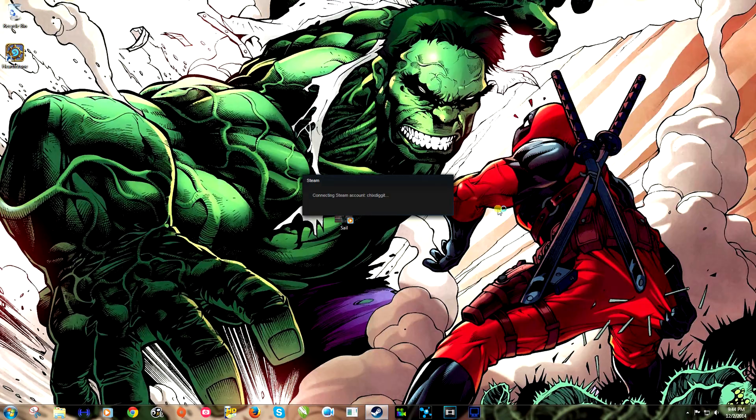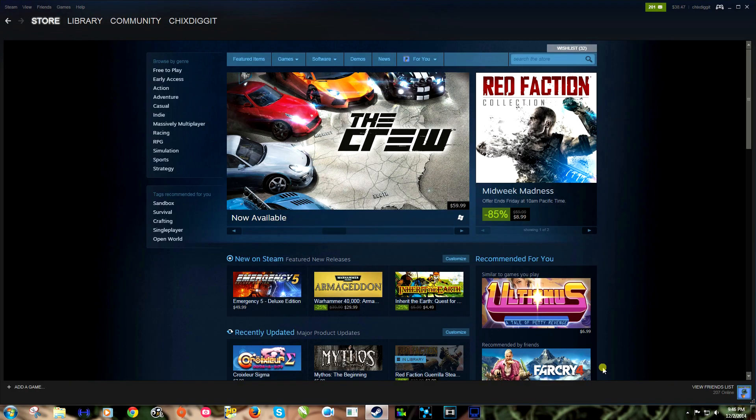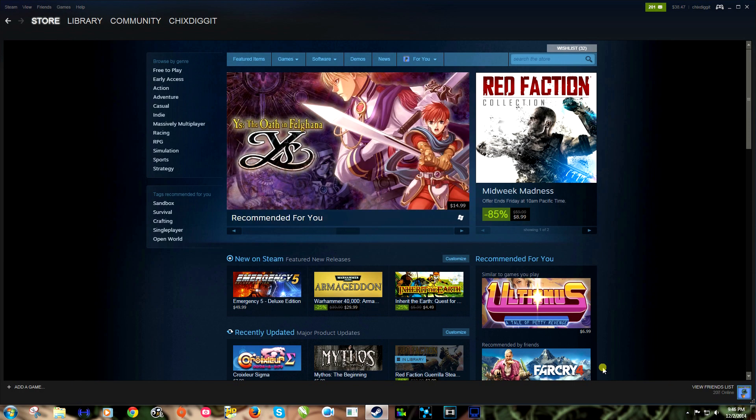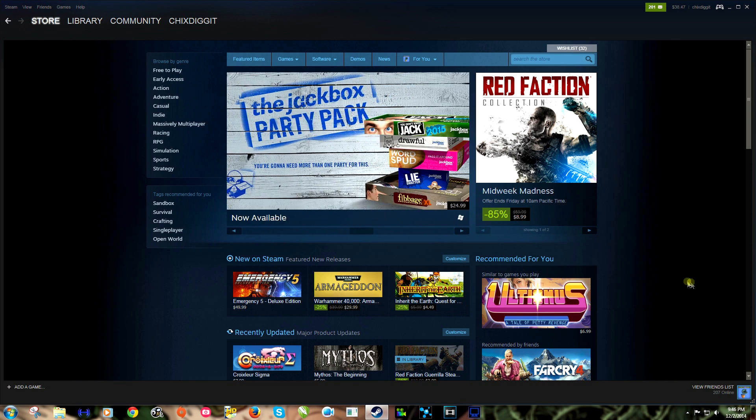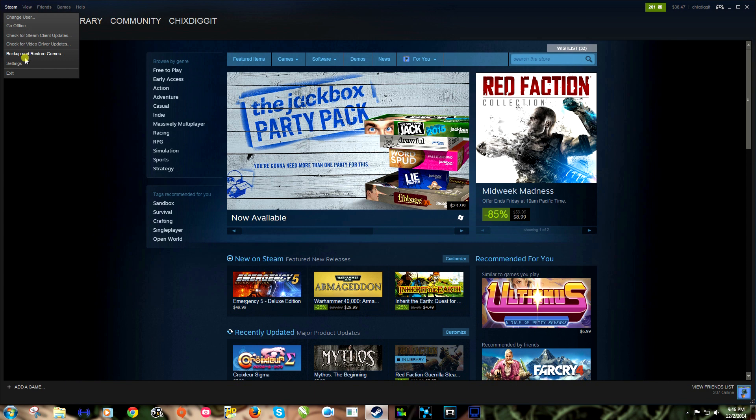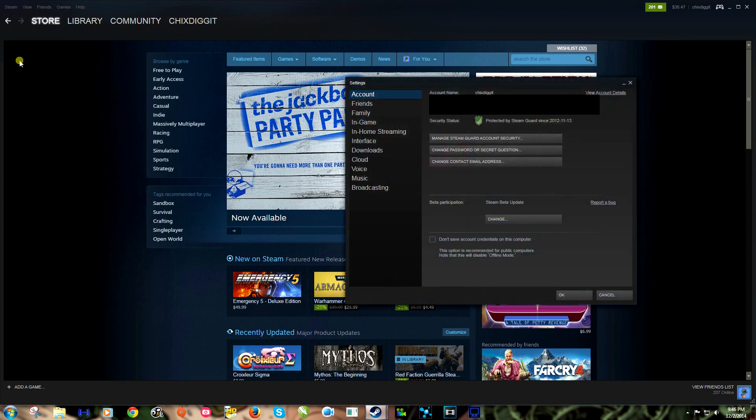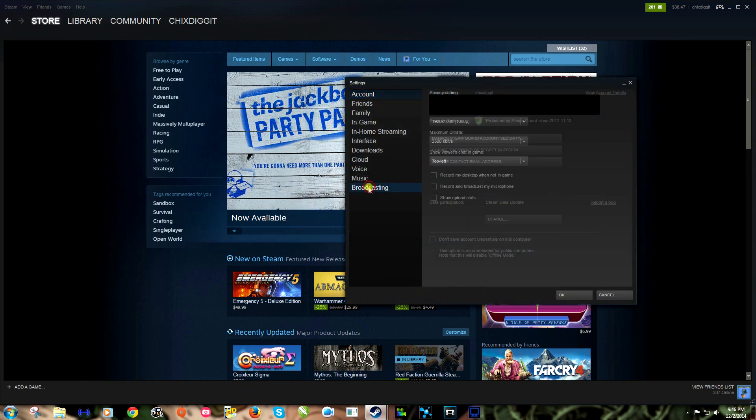Alright, once we've restarted Steam we should be into the update. Now there's a couple things we can do from here. First let's go back into our settings, Steam settings, and we'll go down to the bottom here, Broadcasting.